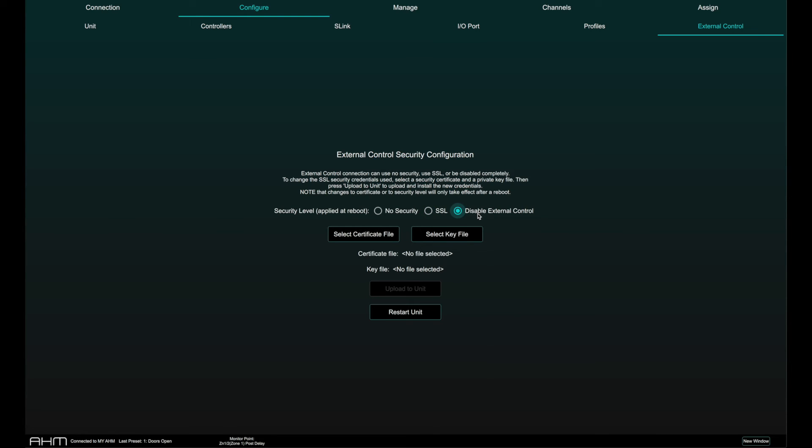For SSL security, certificate and key files can be uploaded. Note that the AHM unit must be power cycled to apply any changes to external control security settings.